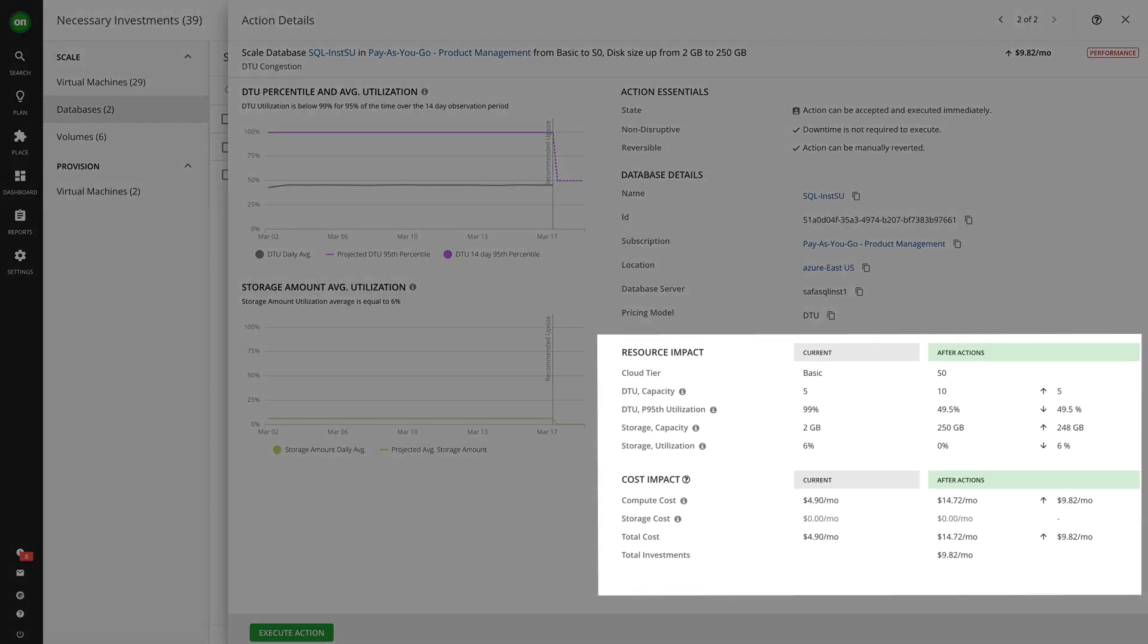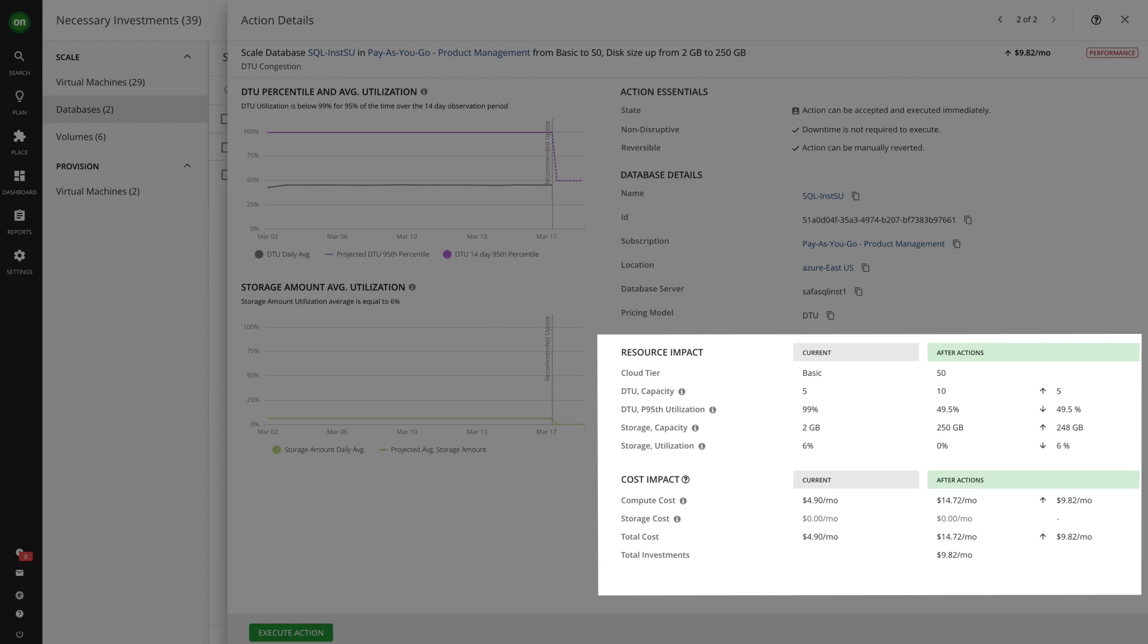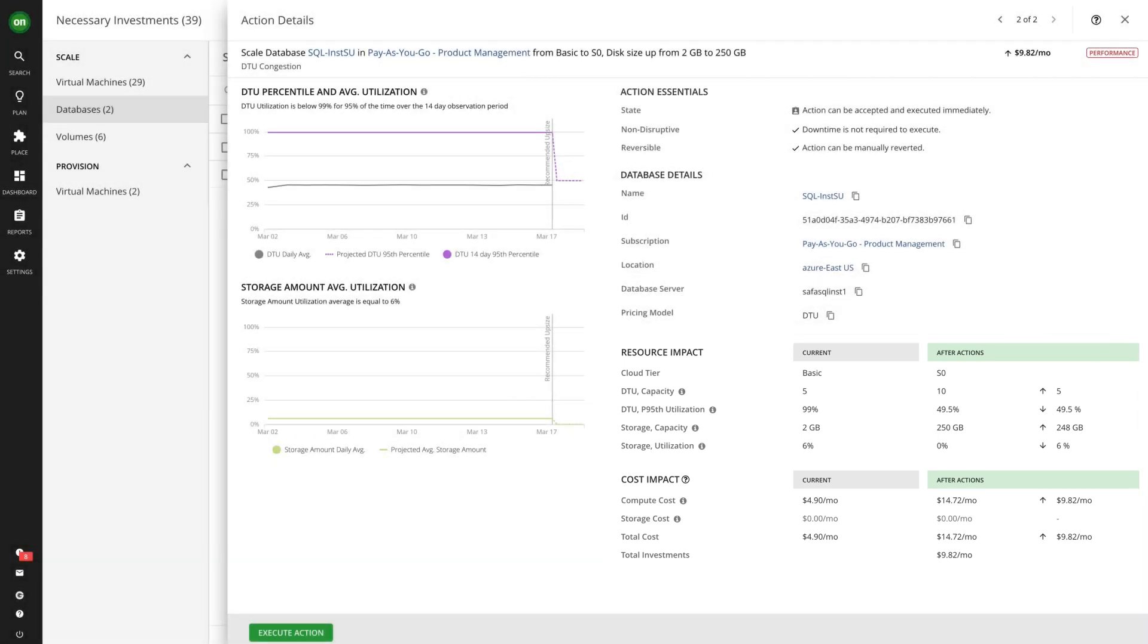And because every action also comes with the metrics and the reasoning behind it, teams have an easier time trusting the analytics. You need that trust in order to operationalize automation.